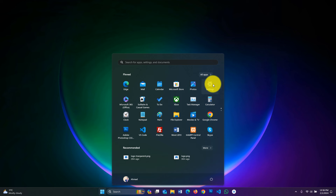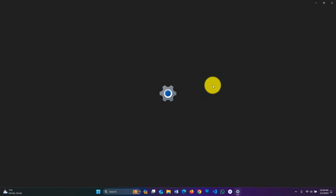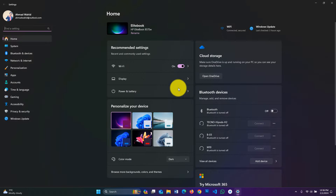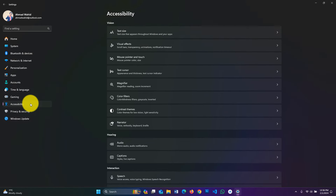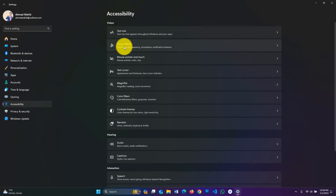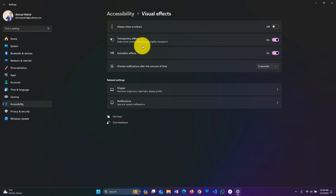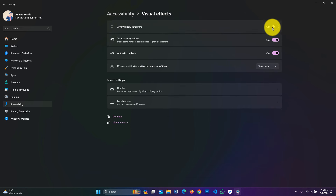Open the Settings app. Go to Accessibility from the left pane. Open the Visual Effects menu. Turn on the slider switch against Always Show Scroll Bars.